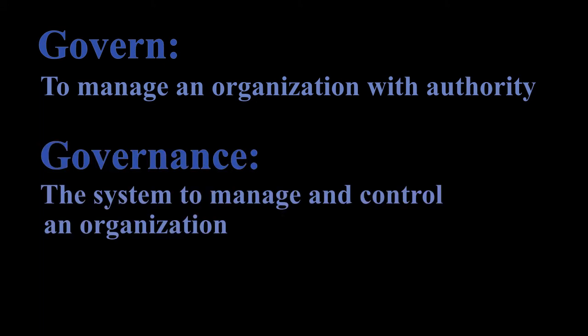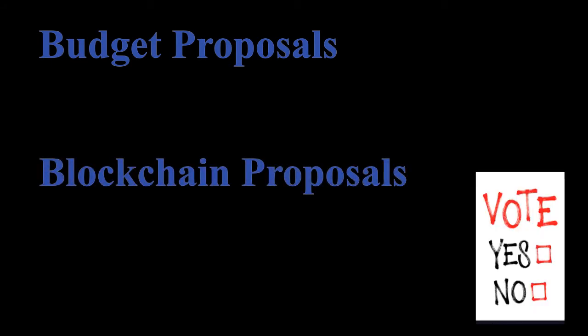Governance is the system applied to manage and control an organization. Governance is an efficient instrument to propose changes for budget and for blockchain. This is done through voting by Matrix Coin governors. Some of the basic information for voting as follows.